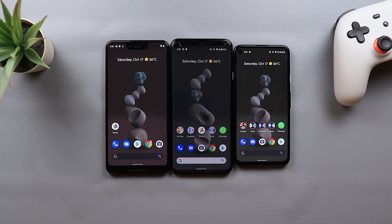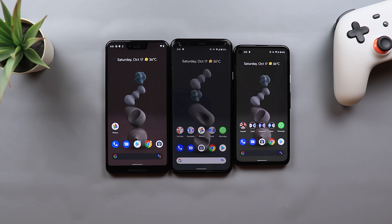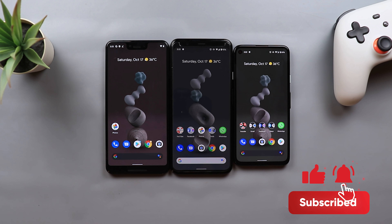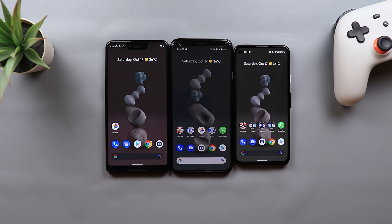That's pretty much it for today — those are the new features you can get from the Pixel 5 and the Pixel 4a 5G. Most of them are very exciting and I'm really happy to get them on my older Pixel models. Please let me know in the comments if I missed anything. Thank you so much for watching — if you liked the video please hit the thumbs up and subscribe for more videos.